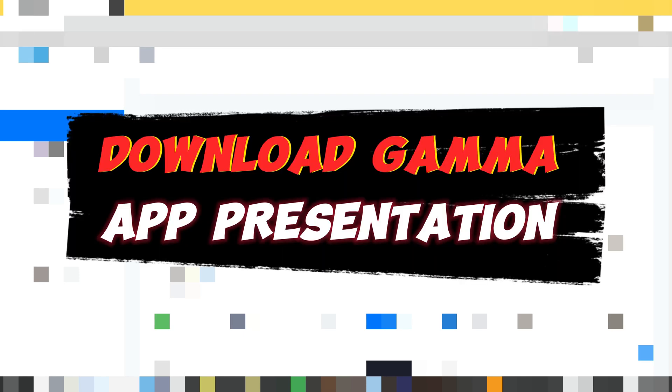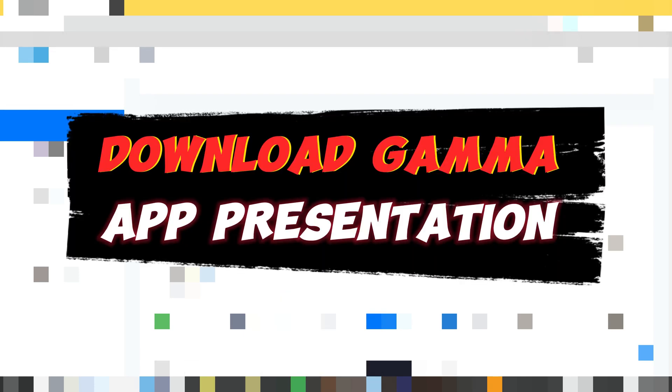Hey everyone, today I want to show you how to download the Gamma App presentation. First, open any web browser.